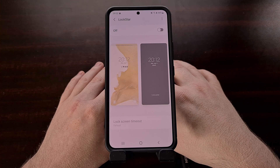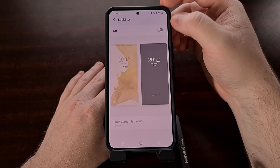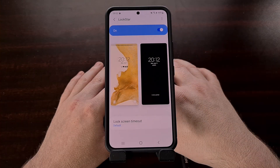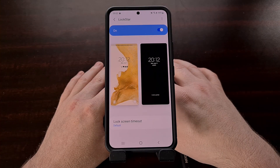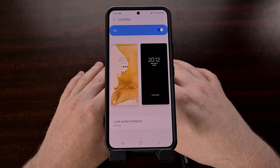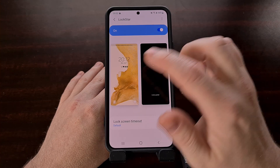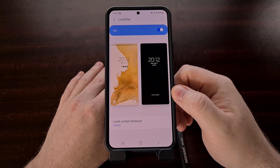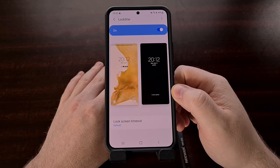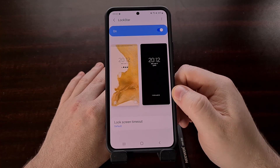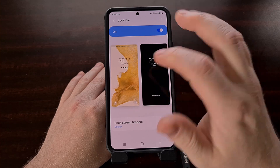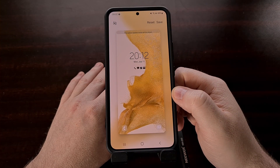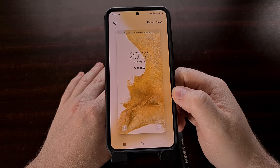From here, we need to enable the module itself by tapping on the toggle up at the top. Once that has been enabled, we are given the ability to edit the lock screen and the always-on display screen of our Samsung Galaxy S22. Let's focus on the lock screen itself by tapping on the lock screen image and checking out the options available.